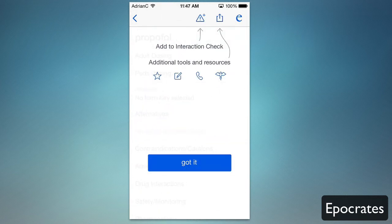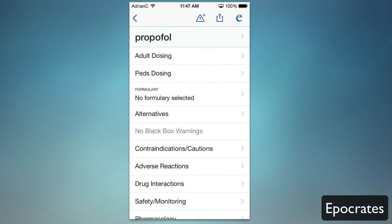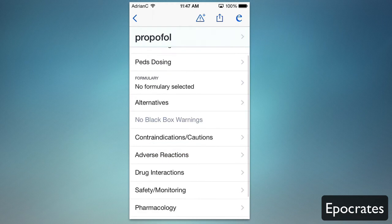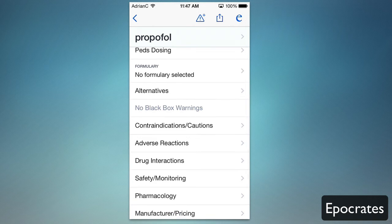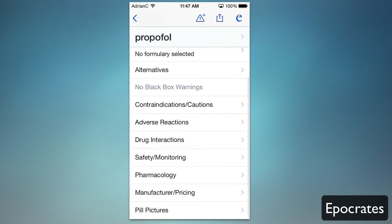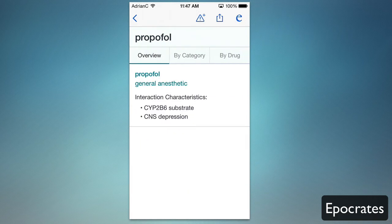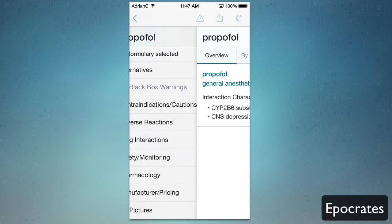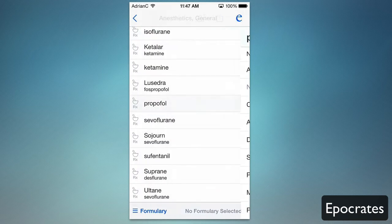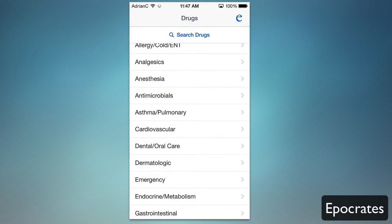Additional tools and resources are at the top right. You can see the adult dosing and PEDS dosing. You can also scroll down to see adverse reactions, drug interactions, and all of this information easily available right here. It's a great encyclopedia for all the drugs in this section.